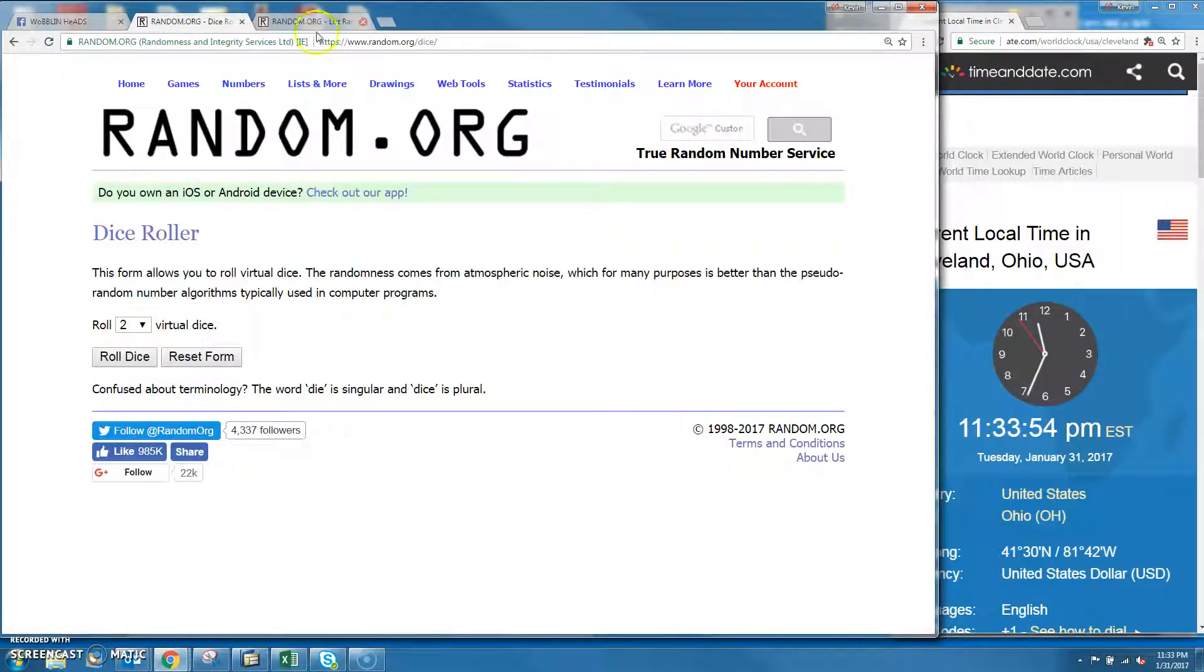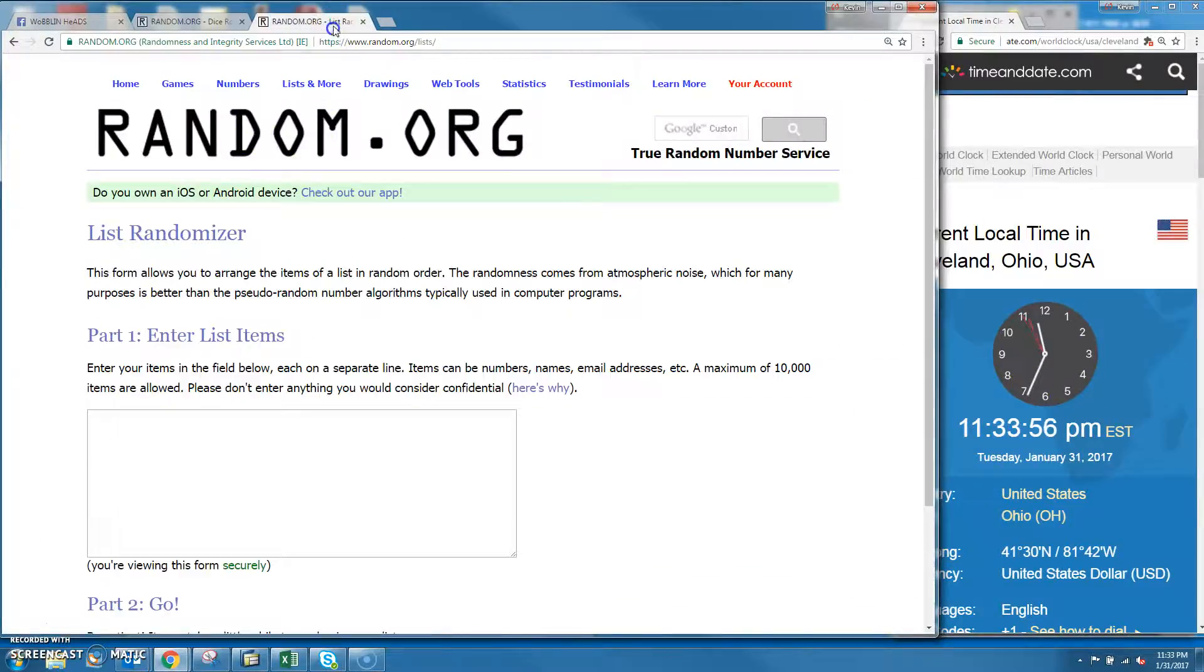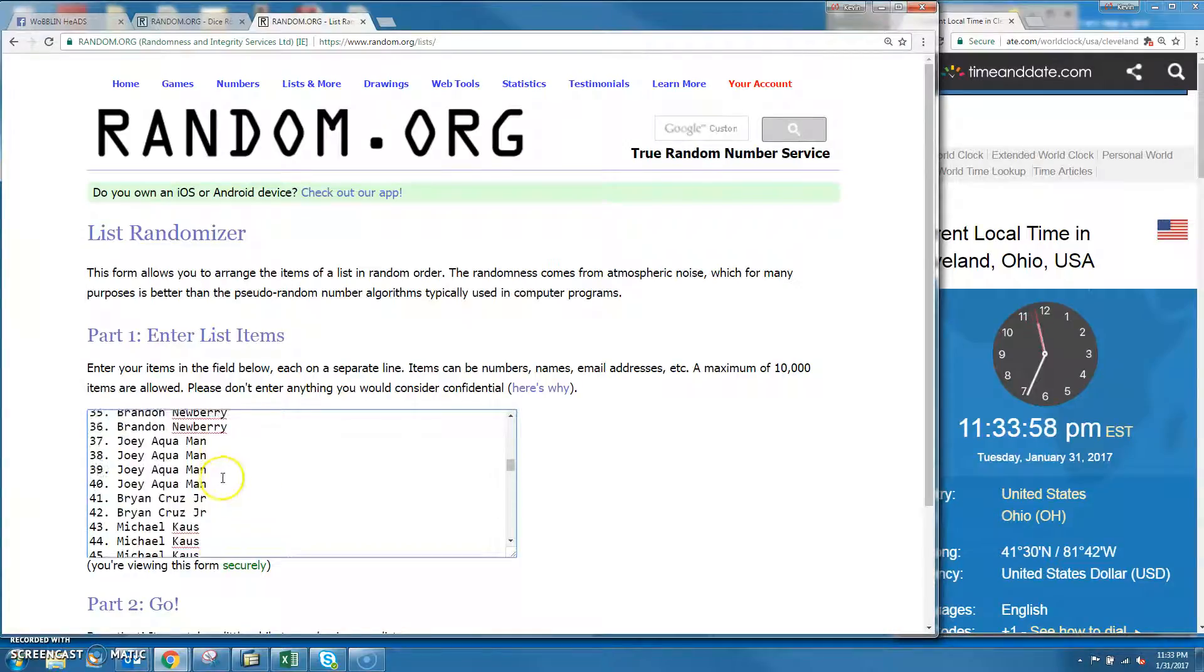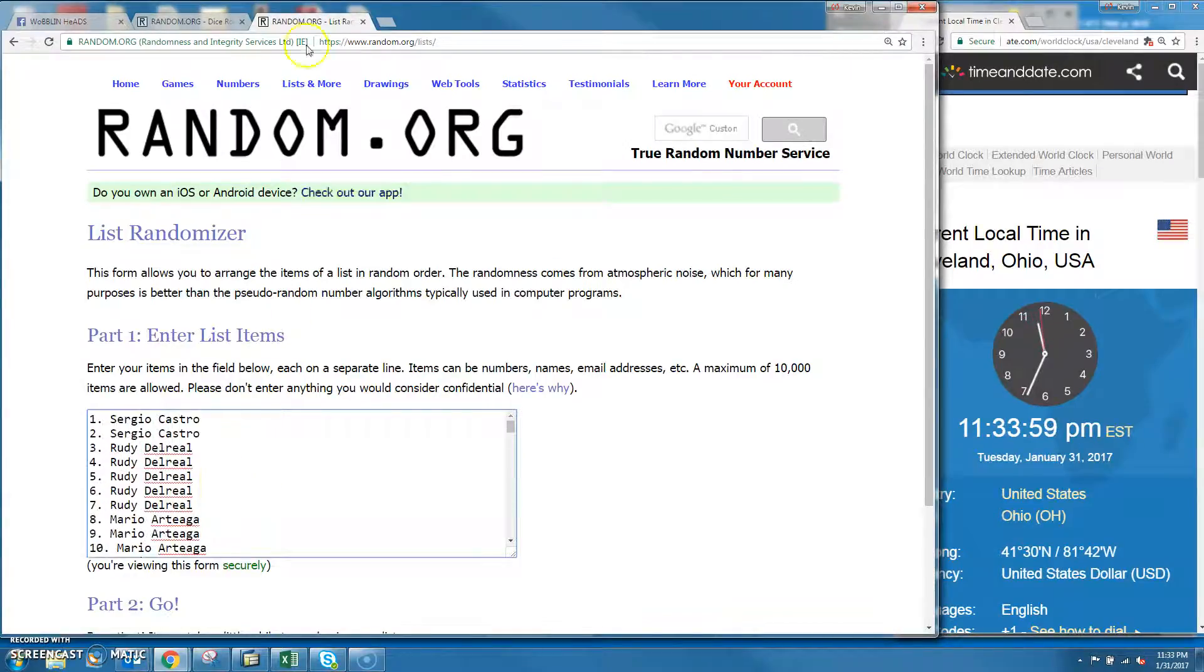The time in Cleveland is 11:33. Let's drop those things in there, all 100 of them.